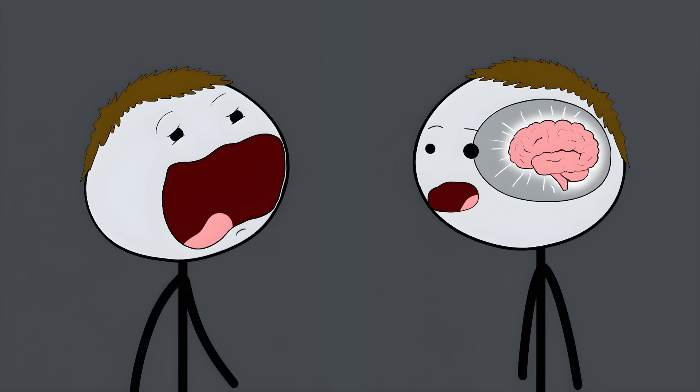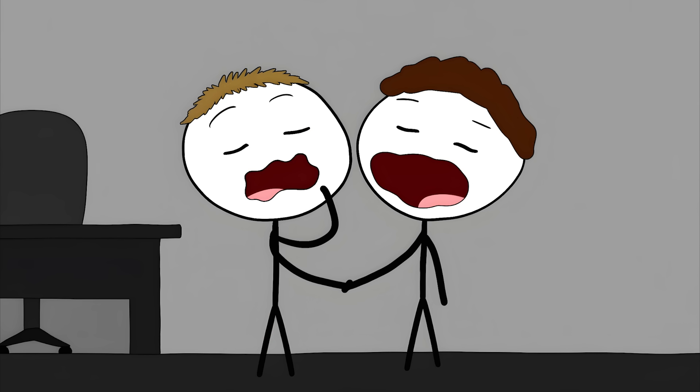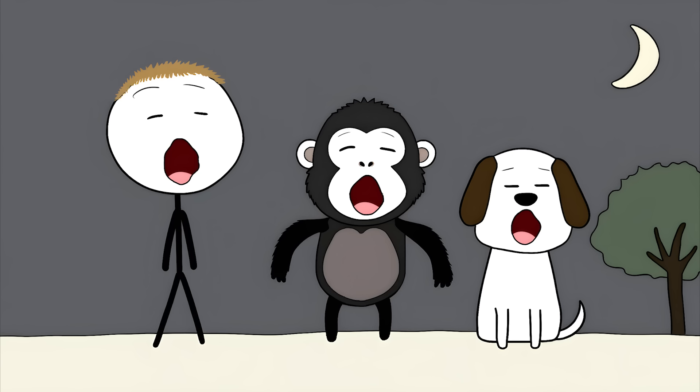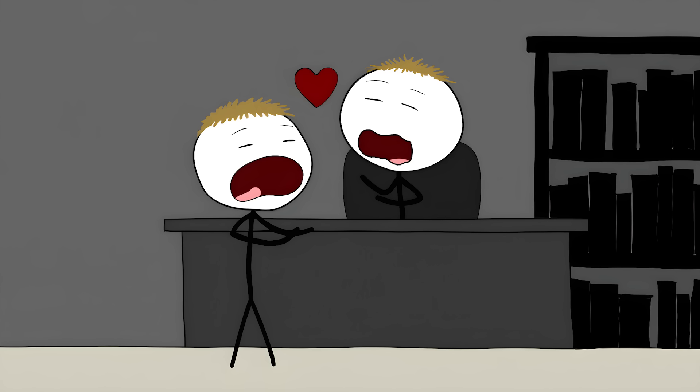One popular theory is that it's all about empathy. When you see someone yawn, your brain's empathy circuits light up. It's your brain's way of saying, hey, I see you're tired, I'm tired too. We're in this together. It's like a secret, sleepy handshake. But here's the creepy part. It's not just humans. Chimpanzees, dogs, and even wolves do it. And studies show you're more likely to catch a yawn from someone you're close to, like a family member or a friend. So next time you yawn after your boss does, maybe it means you secretly like them.